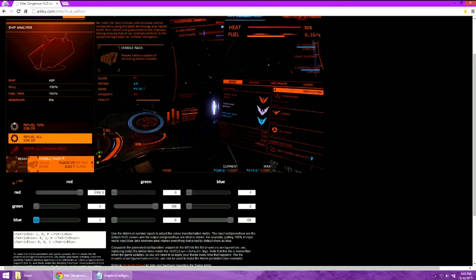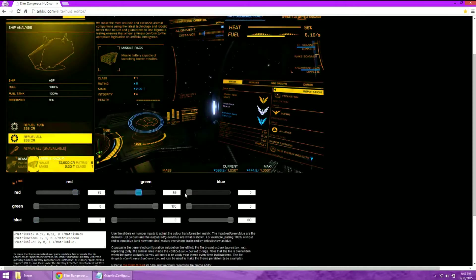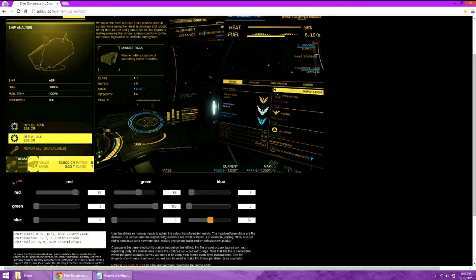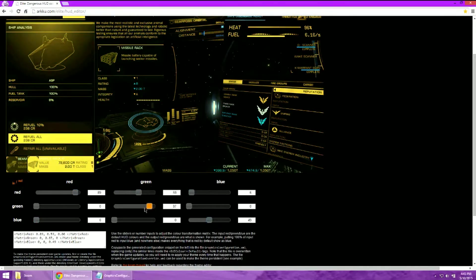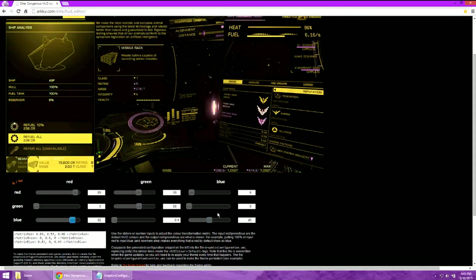You can modify the colors by changing the sliders and let's say you want something that looks like this, just for fun.